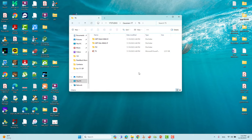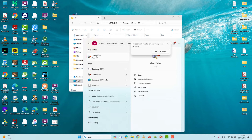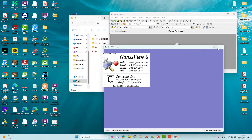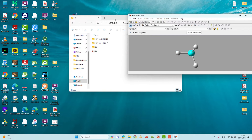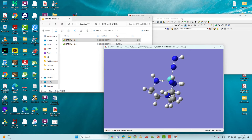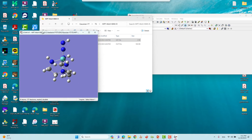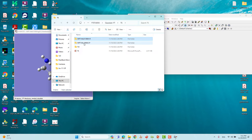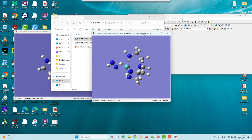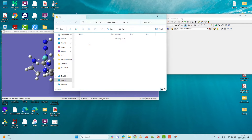First we have to see our reactant, transition state, and product structures — this is very important. Using GaussView I will show you. Open your GaussView. We will open up first our reactant input file — this is the reactant input file — then the transition state input file, and then the product input file.